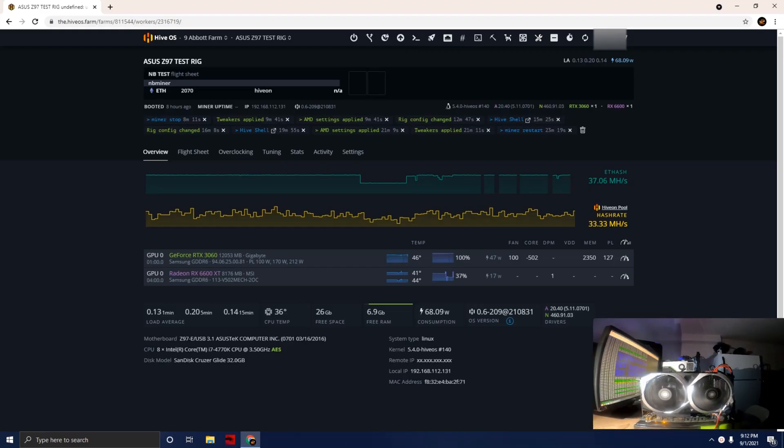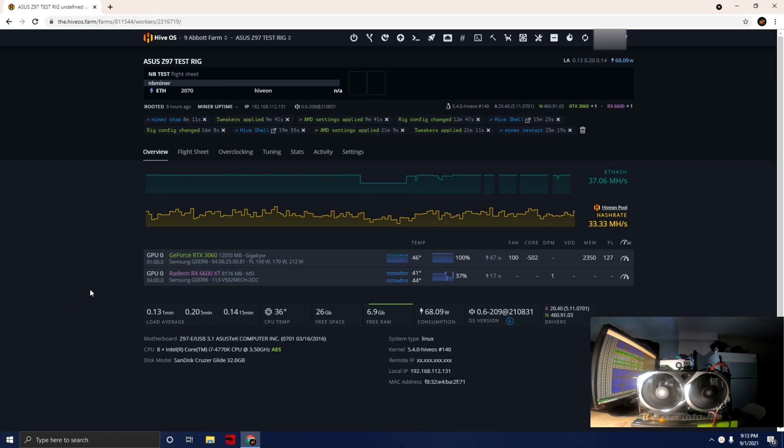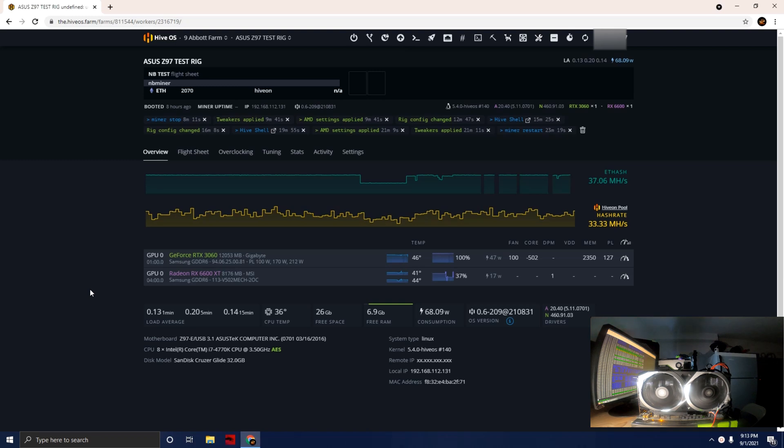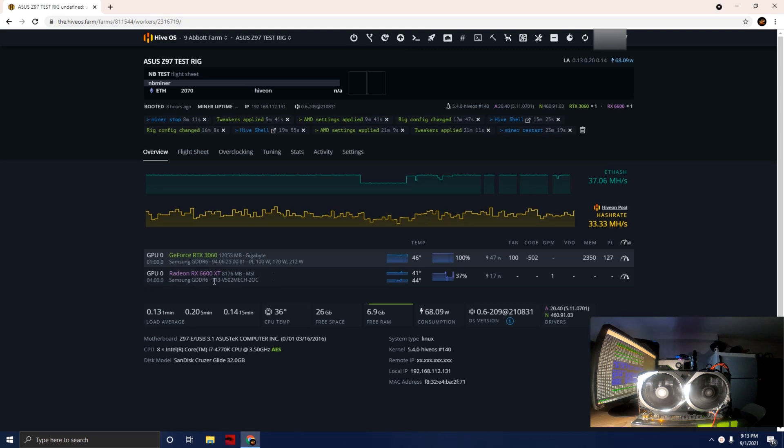Hey guys, welcome back to Caveman Mining. In tonight's video we're going to be doing some hash rate testing for the new RX 6600 XT. The version I have is the MSI Mech two-fan edition and it's running Samsung memory as you can see here in HiveOS.